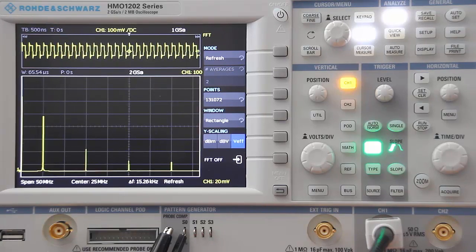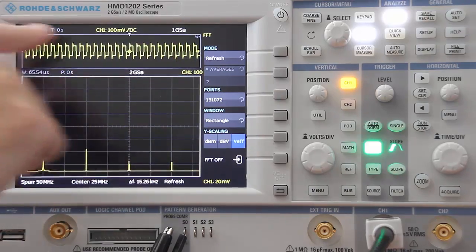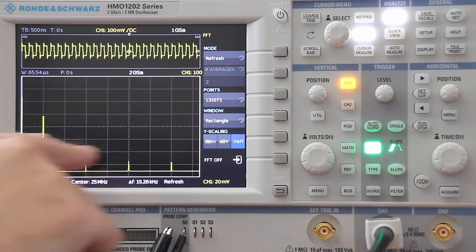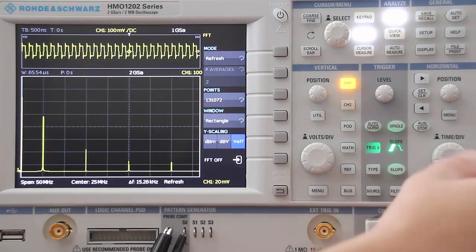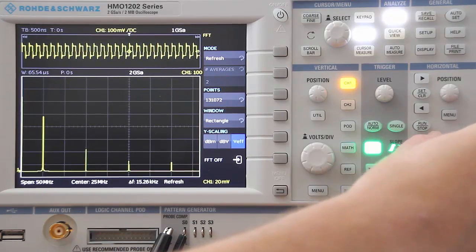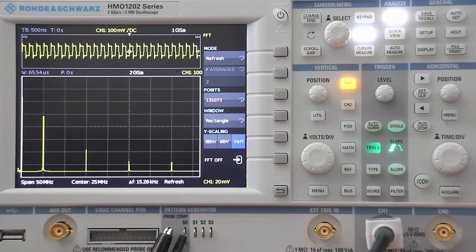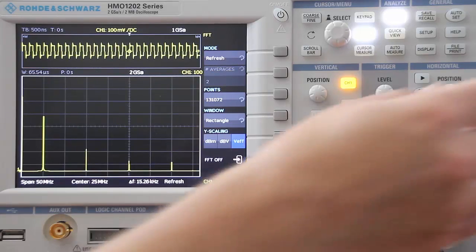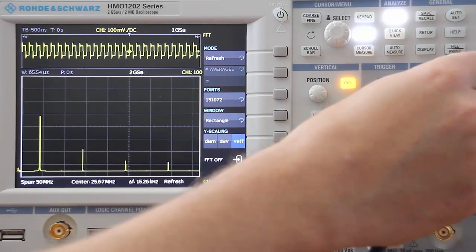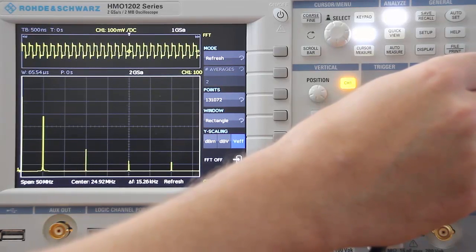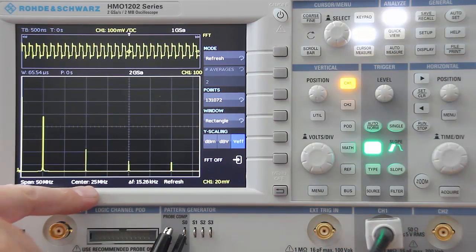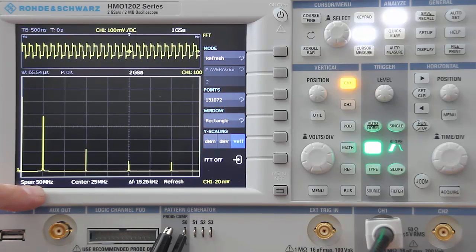You'll notice that we split the display, so you can still see the actual waveform up above and the FFT down below. You can control the span of the signal using the horizontal division control, and you can use the position control to change where the signal is located on the screen and essentially set your center frequency. We'll set our center frequency at 25 megahertz with a span of 50 megahertz.